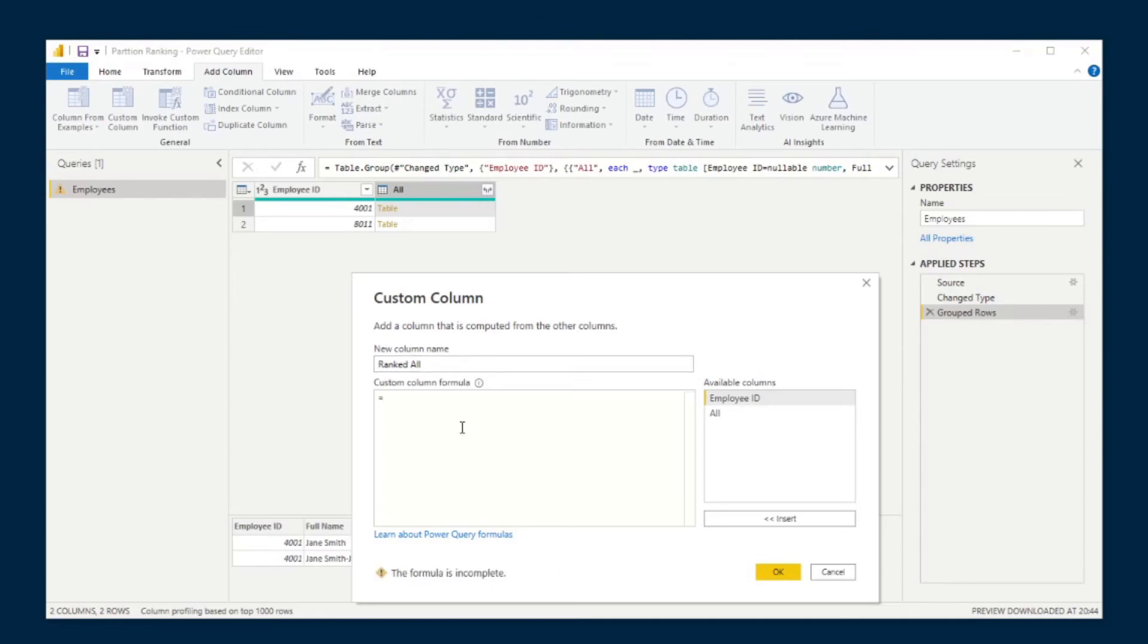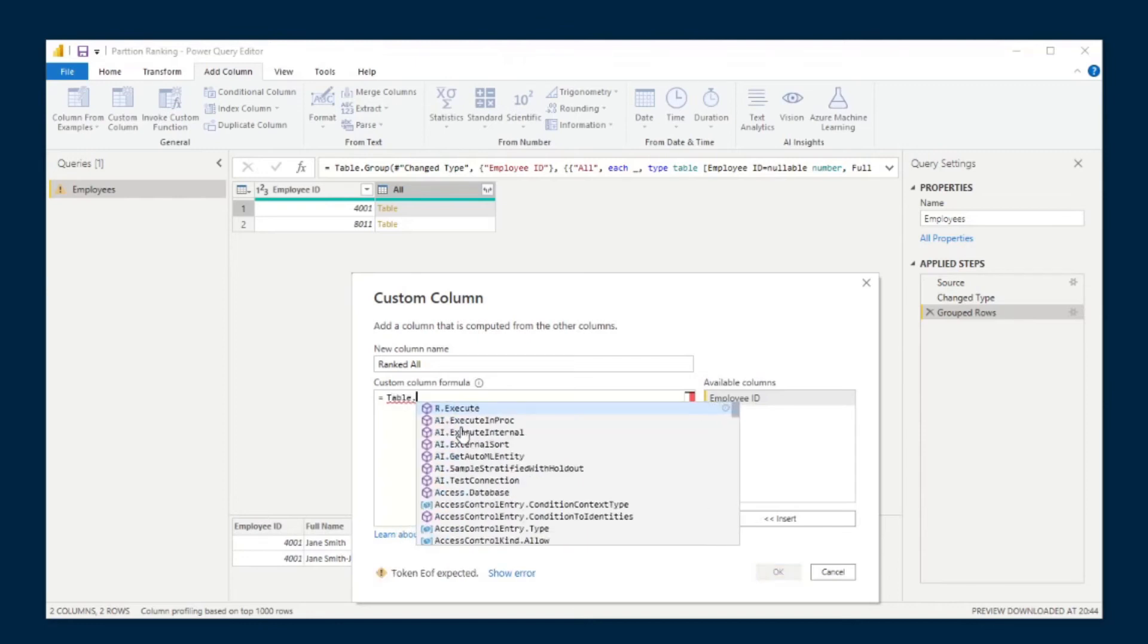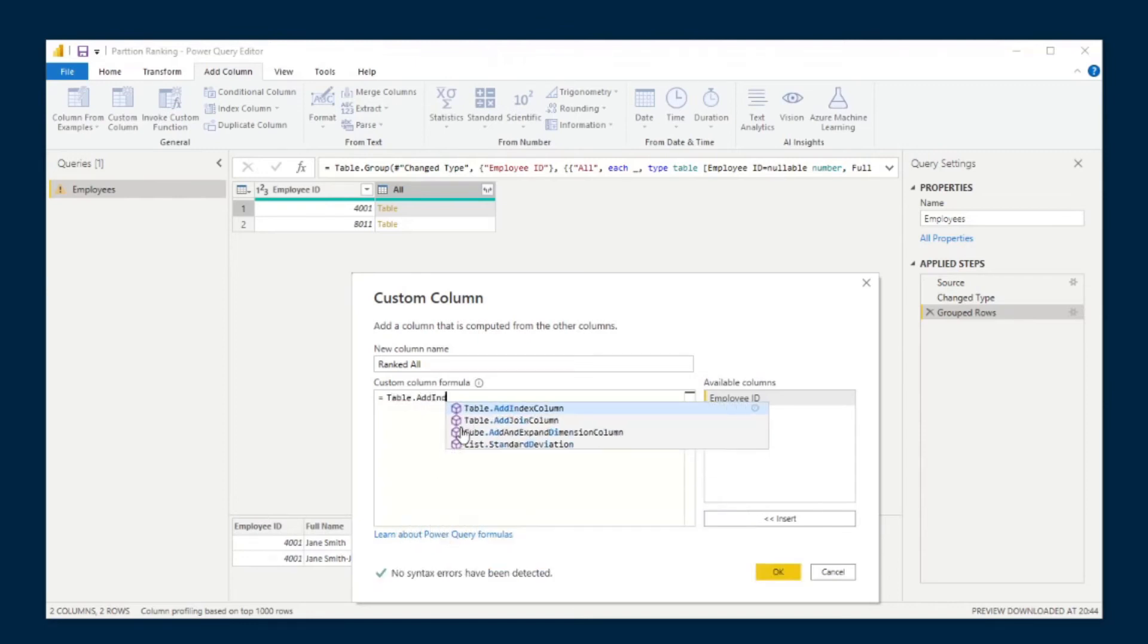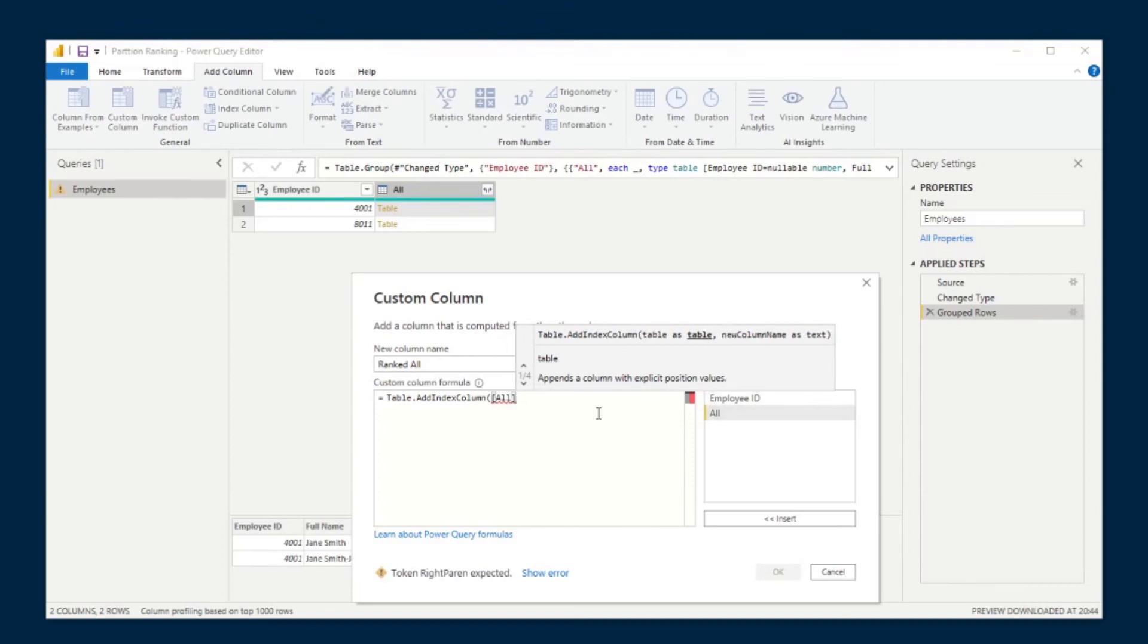We'll just name this one ranked all. And then for this one, we're going to create Table.AddIndexColumn. Then you'll see it'll ask you for an entry, a table entry. So we'll use the all, which is what we have there. And then the new column, we will just call it rank.